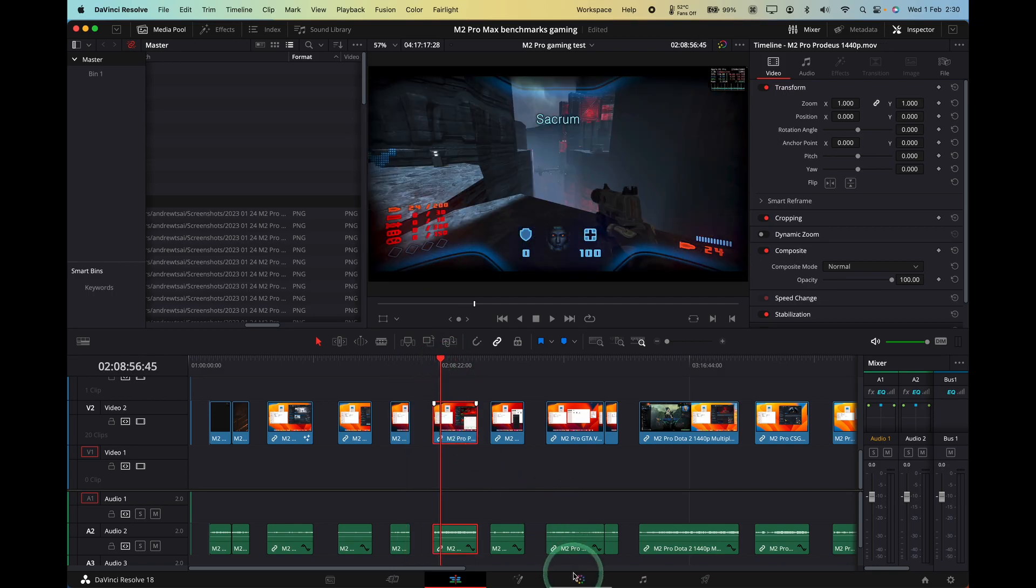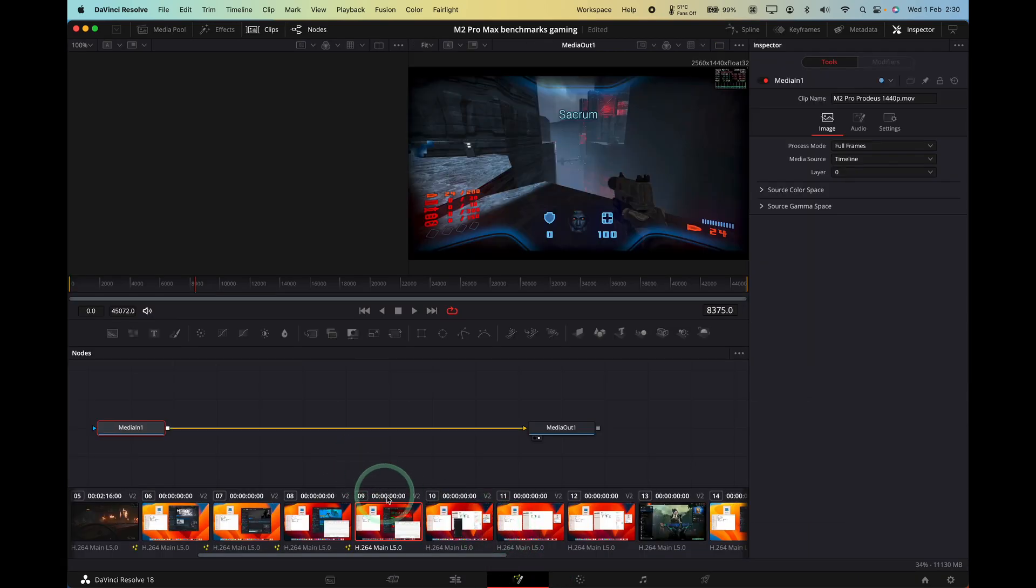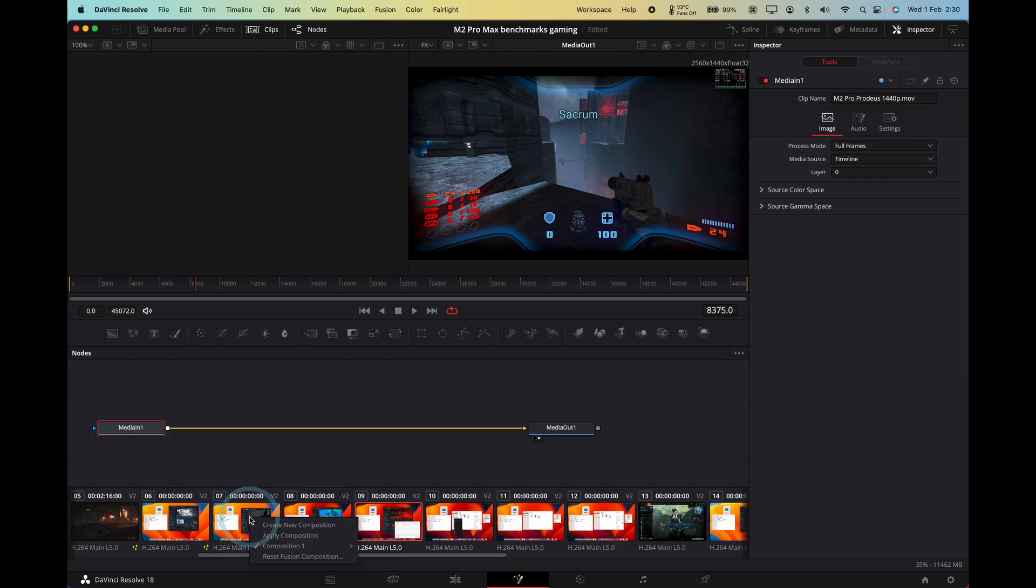And then here as well, I'm going to do that again. I'm going to go back into Fusion. I'm going to select my destination clip. And then I'm going to Control click on my source clip and then click Apply Composition.